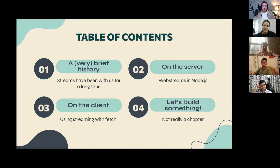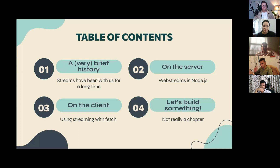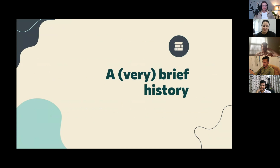Here's what we'll cover today: first, a short history of web streaming; then how streaming works on the server and client, their similarities and differences; and then we'll build things throughout the presentation — there's quite a bit of live coding. It's a lot of stuff to learn, so let's jump right in.